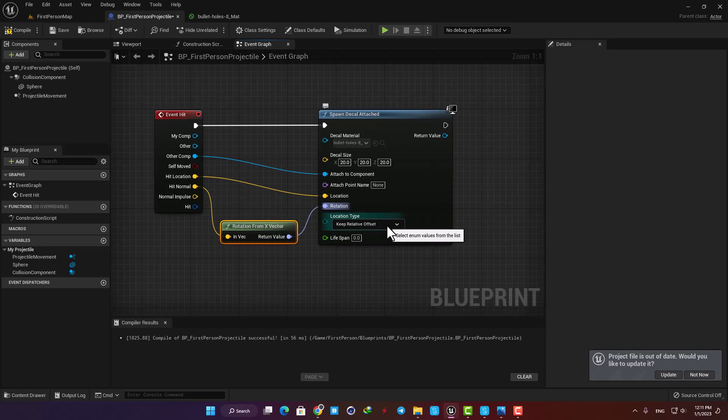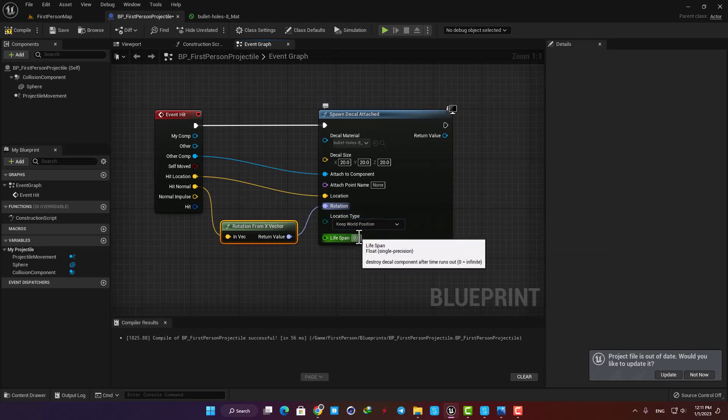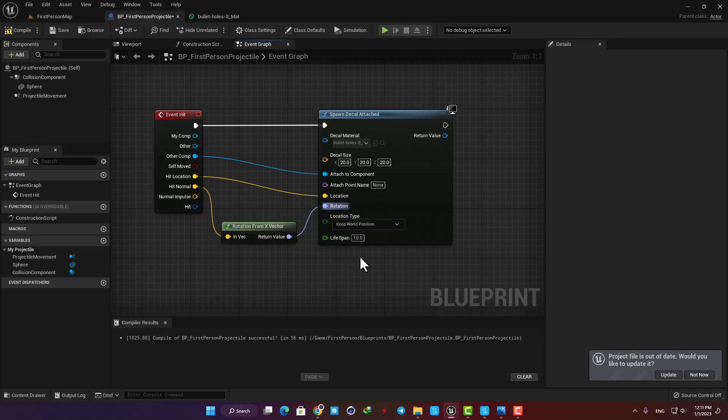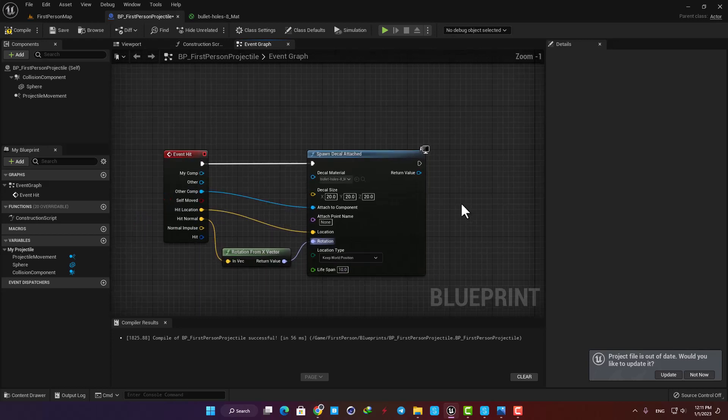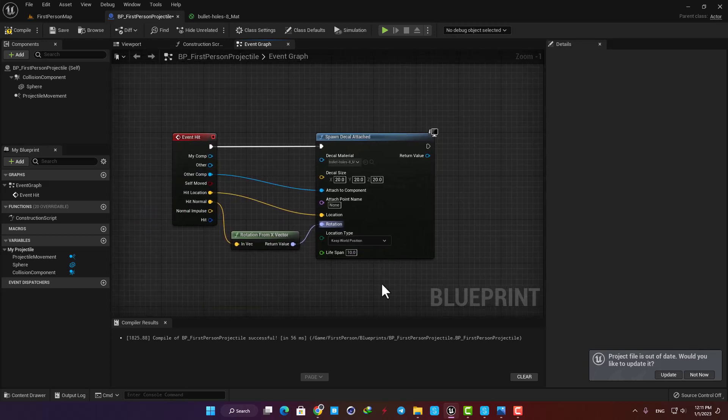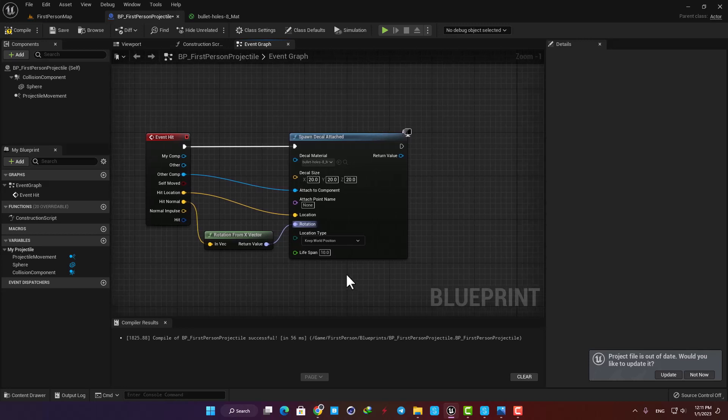Next put the location type on keep world position and here at the lifespan this means that after 10 seconds the decal will be gone. Having a lot of decals in the level can be expensive on the hardware and drop the frame rates, so based on the complexity of the project we should choose a lifespan for the decals we are using.